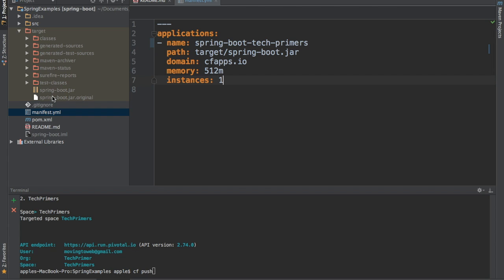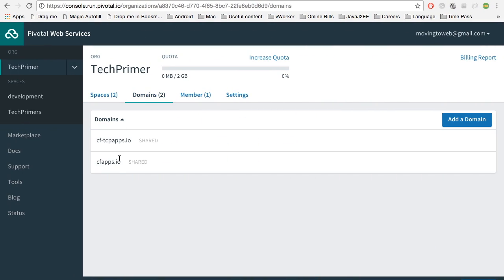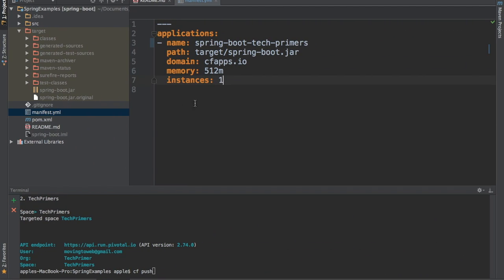Inside the target directory there is a jar. Then I am giving the domain — what domain I need this application to be deployed to. cfapps.io is the default domain which Pivotal provides. Then you can give the memory and how many instances of this particular application you want to deploy.